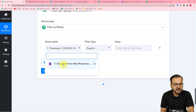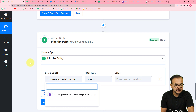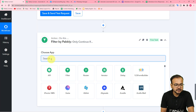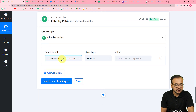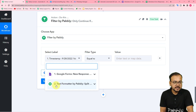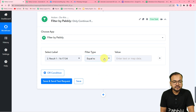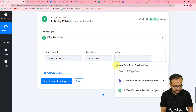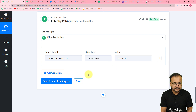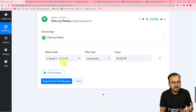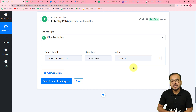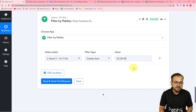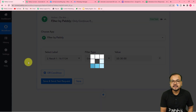In the Filter, click to select the label and map the time label from the Text Formatter step. In the filter type, choose 'Greater Than'. Enter the office cut-off time in the exact same format: 10:30:00. This means the condition triggers when the form response time is greater than 10:30, indicating the employee is late. Click Save and Send Test Request — the condition returns true, confirming the employee is late.